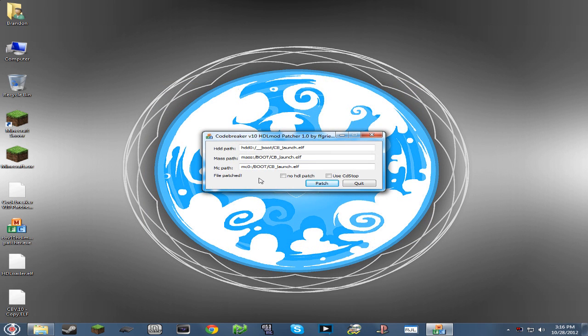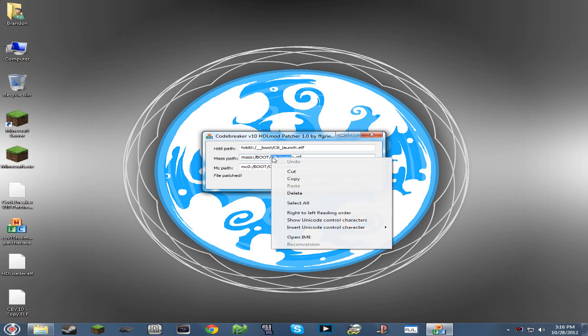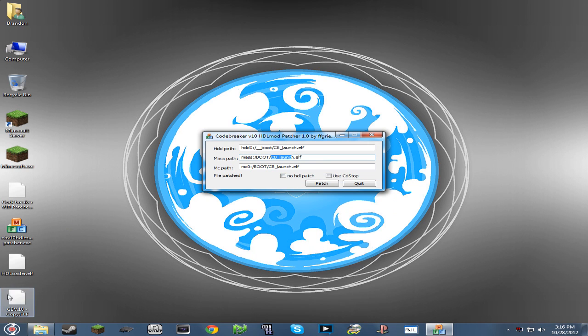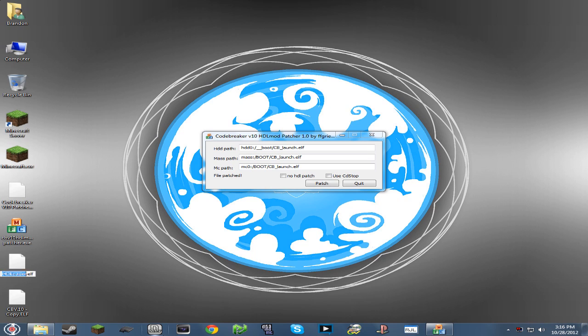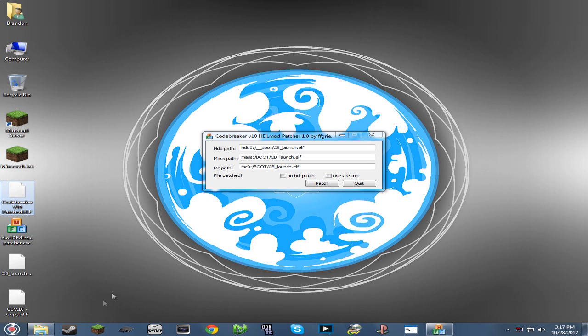Now we're not done just yet. We're going to copy the CB_launch and we're going to rename our HD Loader. Just paste that in there.